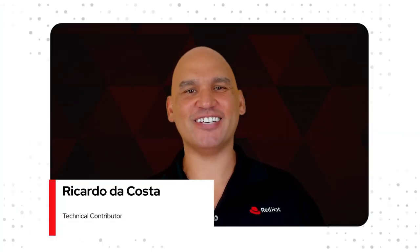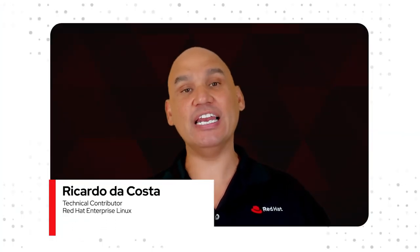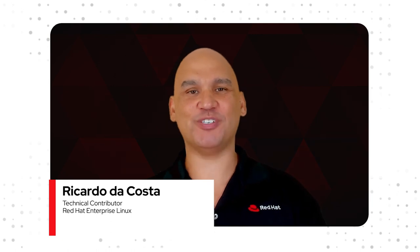My name is Ricardo DeCosta and it is good to meet you. I'm here to talk to you about what Linux, open source and distributions are.